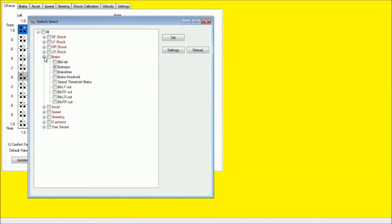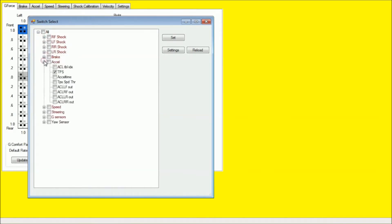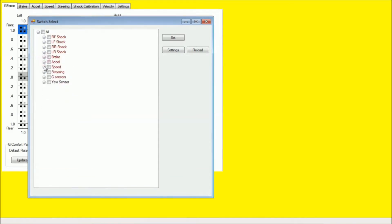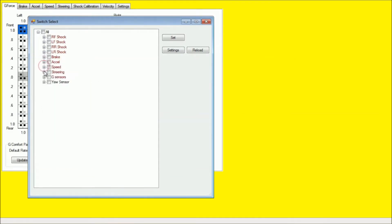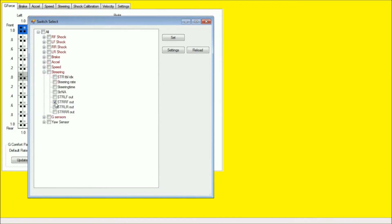And under brake, you're going to want to do brake pressure. Under Excel, you're going to want to select TPS for throttle position sensor. Under speeds, simply select speed. Under steering, you actually don't need to select anything. This really isn't used.